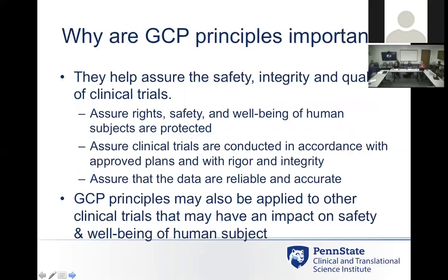These GCP principles are important because they help ensure the safety of human subjects taking part in clinical trials and ensure that data collected is good quality that can be used to determine whether a drug or device is approved. The same principles can also be used for other clinical trials — behavioral and social science interventions — because they address both ethics and ensuring good quality data, with subjects properly protected.